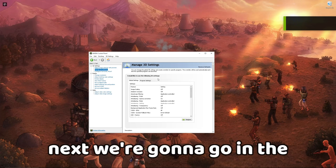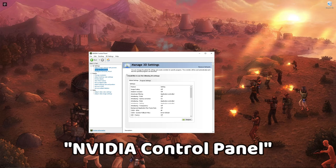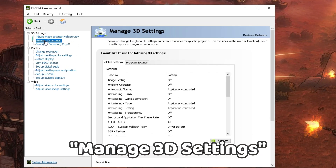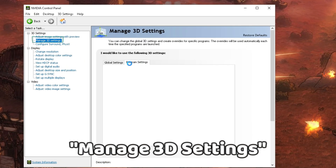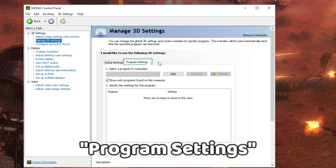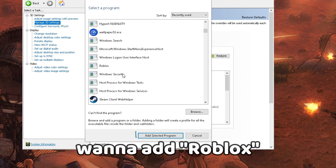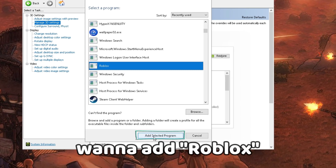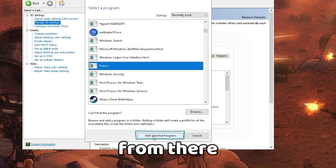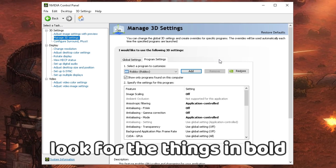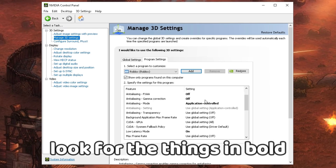Go into the Nvidia Control Panel. Under 3D Settings, hit Manage 3D Settings, then go to Program Settings and select Add. Add Roblox, then copy my settings — look for the things in bold.